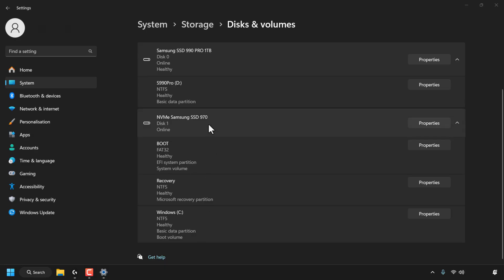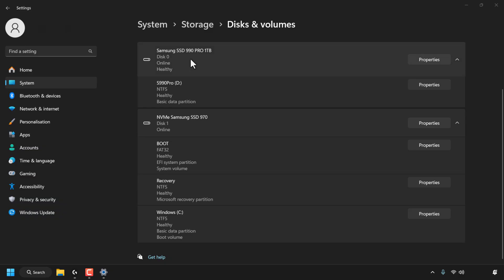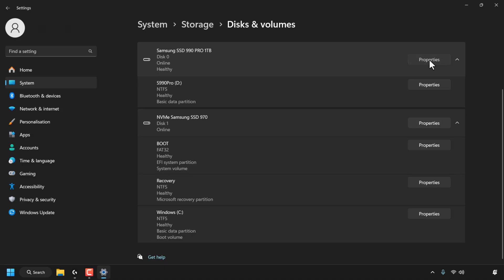Now, Disk 1 has my Windows operating system installed on it, and therefore it's got the boot partition and the recovery partition also. Let's check the health of Disk 0. Now, of course, your disk labeling is going to be different to mine, so to check the health of Disk 0, I'm going to click Properties.